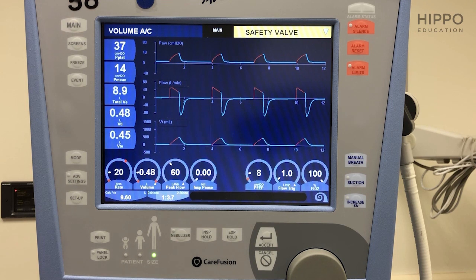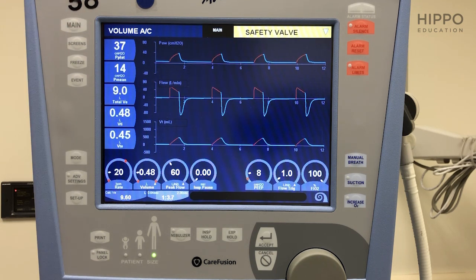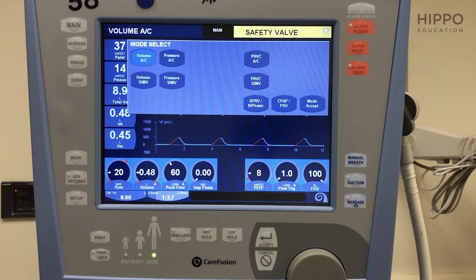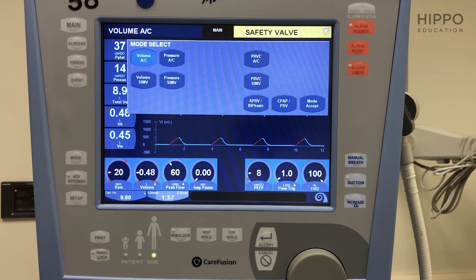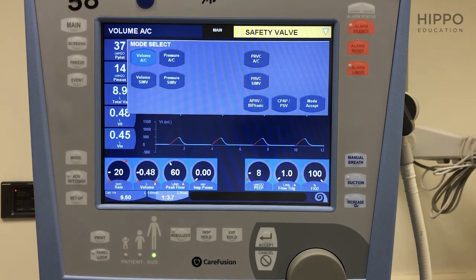The first thing you want to do is make sure you're in your volume assist control mode. You can see here at the top it says volume assist control, so you're good. But let's say it wasn't there — all you'd want to do is go down to mode, press it, and these are all the different modes on the ventilator you can choose from: pressure assist control, volume SIMV, etc. Keep it simple — volume assist control, which is the default in this ventilator.